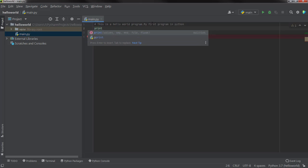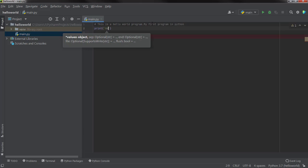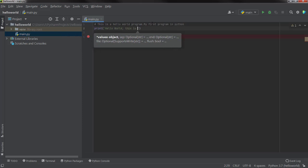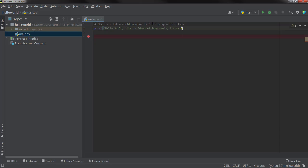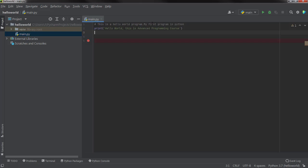How we can print things on screen is just a simple command which is print, and then 'Hello World, this is advanced programming course.' As you have seen in Java and other languages, you have to terminate every statement with some terminator, but here you don't have to put any semicolon. Python is a simple language — you just write the line and press Enter to go to the next line. The interpreter understands automatically that a new line of code is starting.